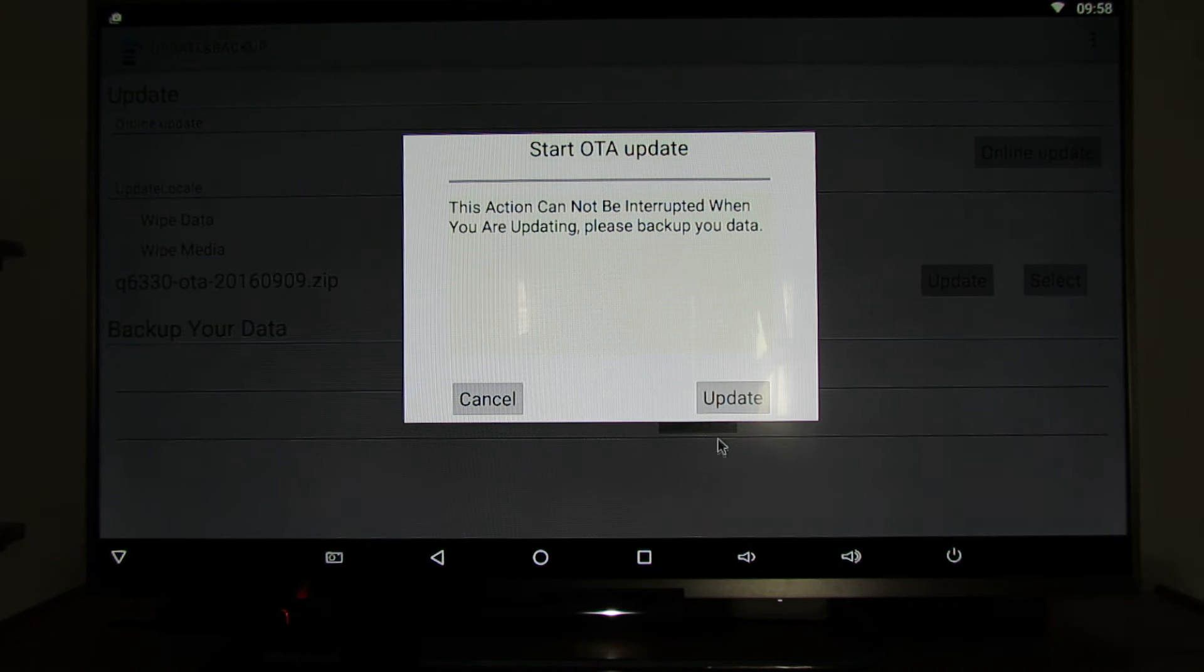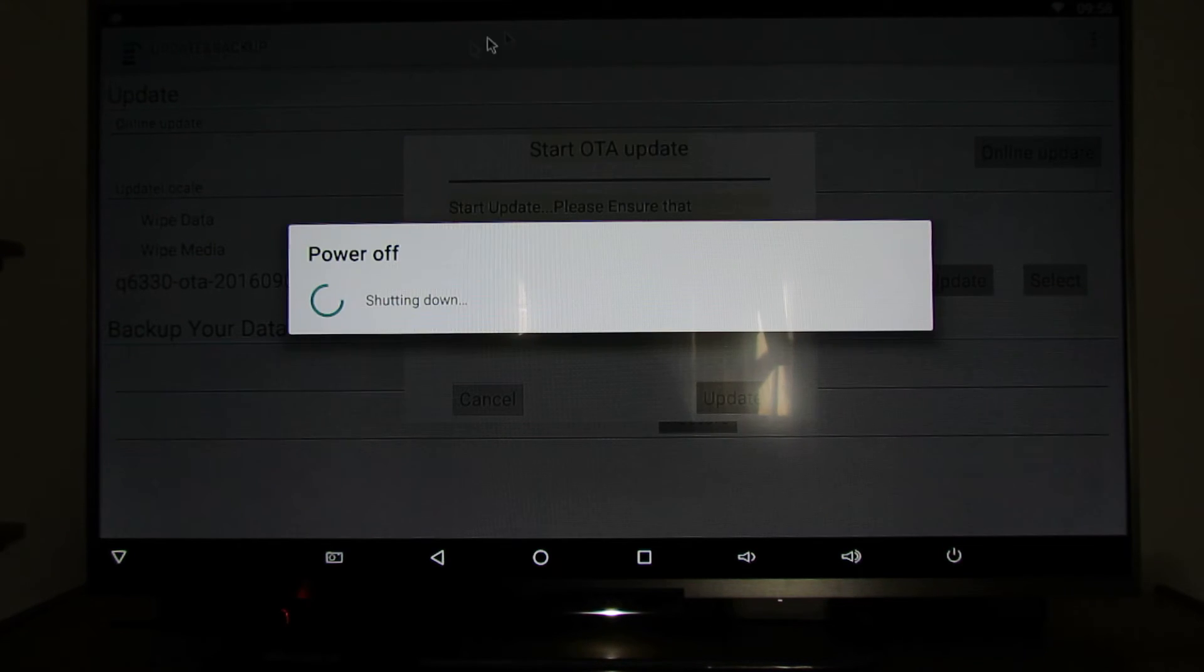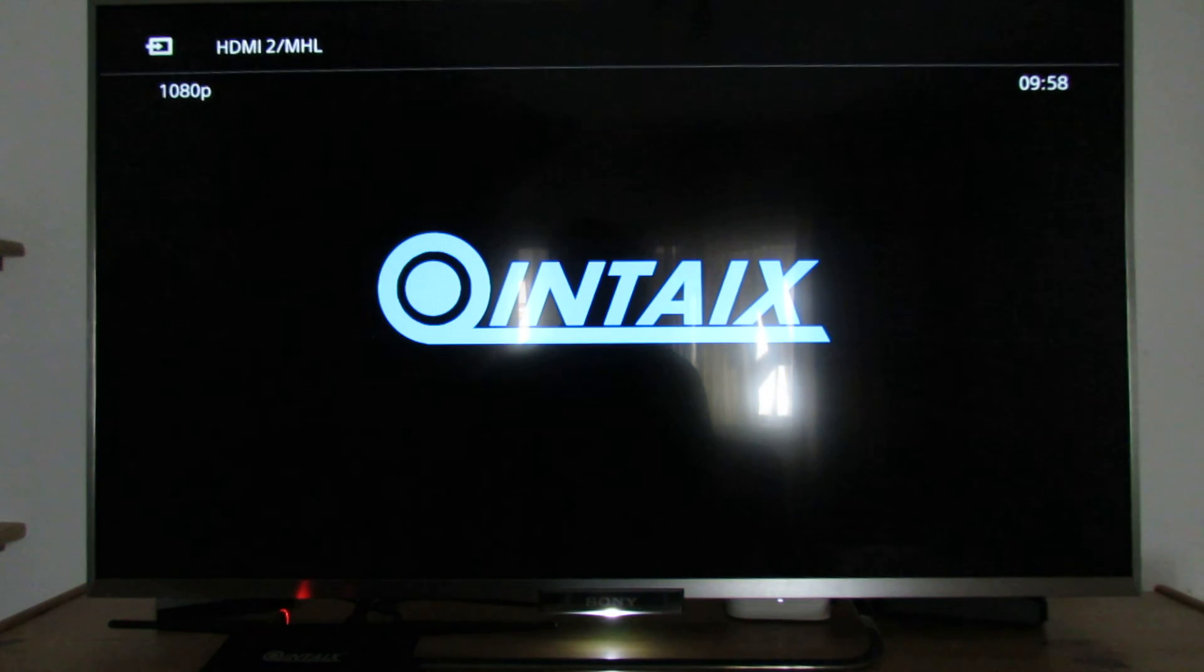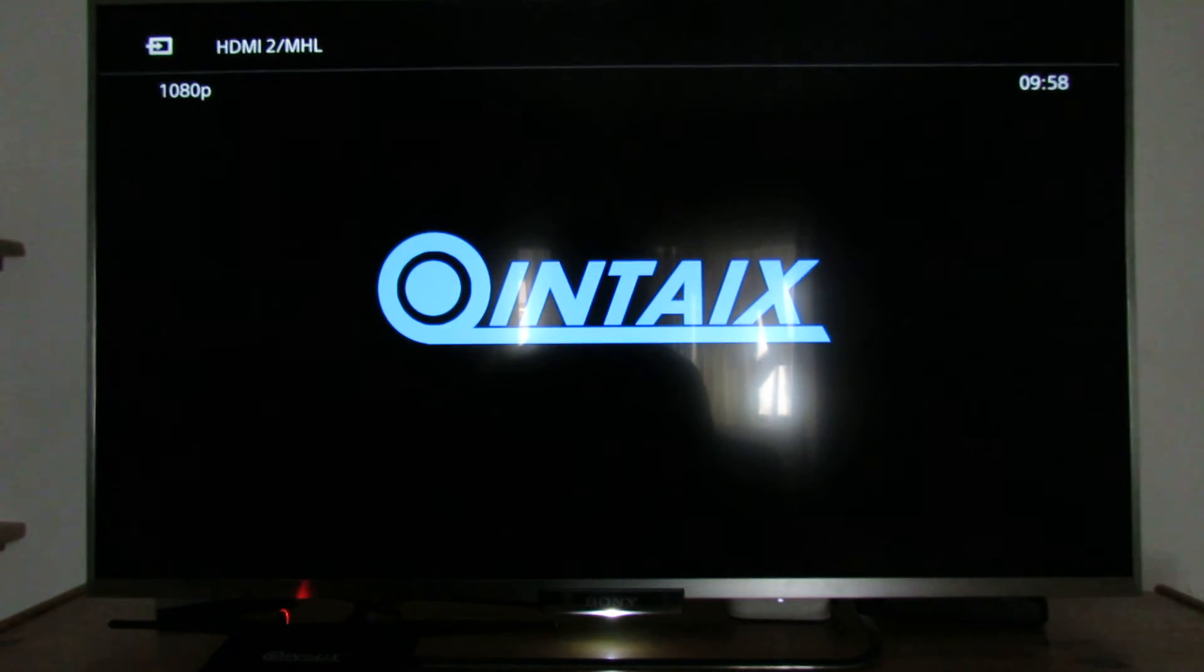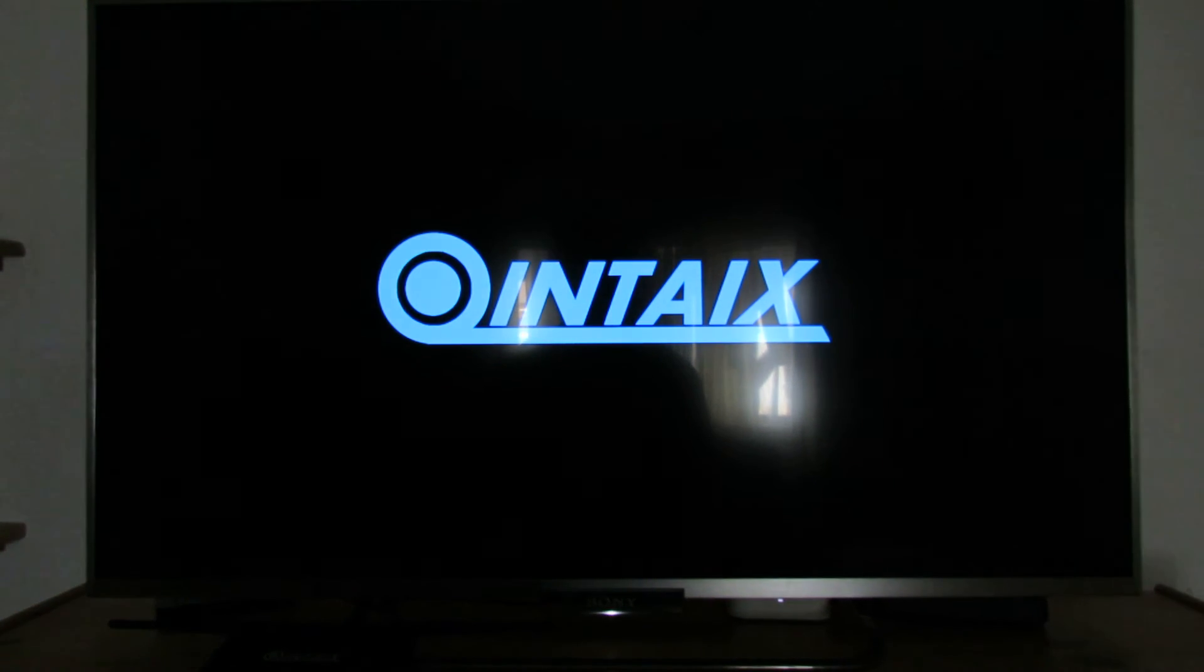Press update again and the TV box will restart in recovery mode and install the update.